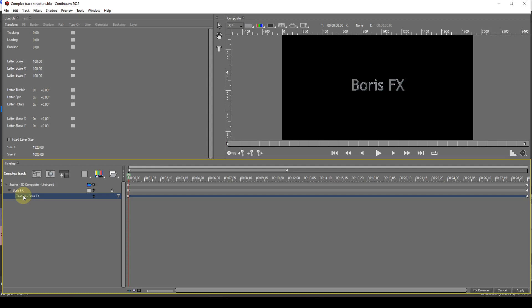This means that all media items contained within a container can be manipulated without affecting other media items. Underneath the scene container sits the shape track, then the texture track. Depending upon the shape track media type, there will be other tracks underneath the texture track. It's important to note that all tracks under the shape track belong to the shape track, and the parameters of these tracks will have no effect on any other shape track.